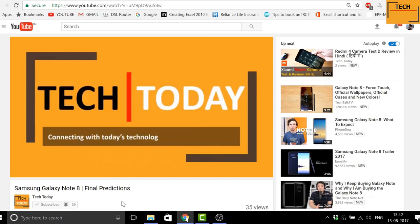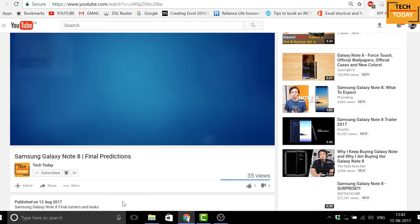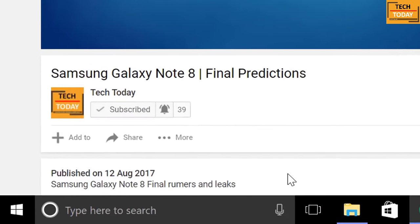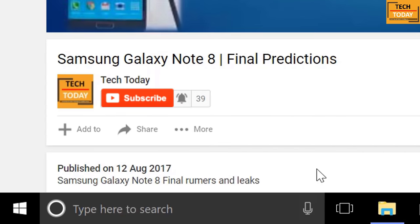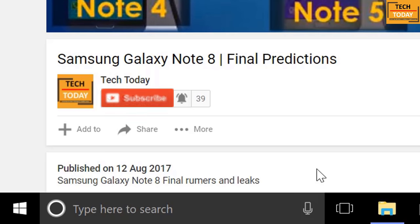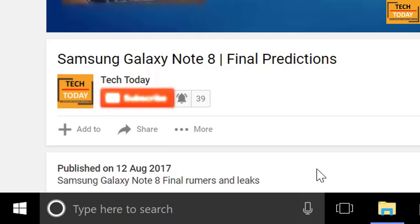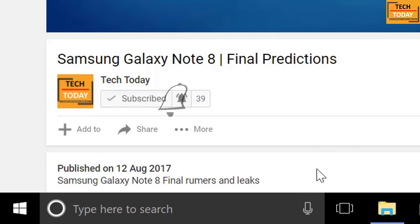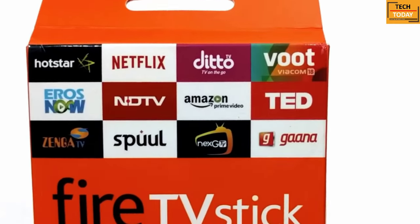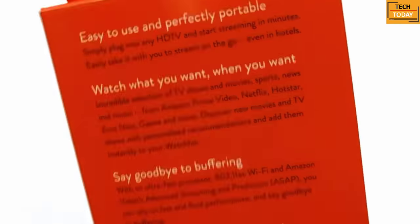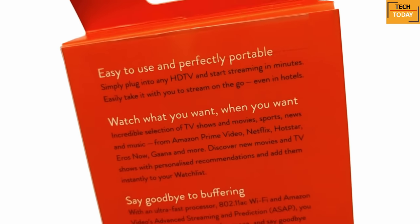For regular tech updates and to support this channel, please click below on the subscribe button. To get instant notifications of new videos uploaded on this channel, click on the bell button.